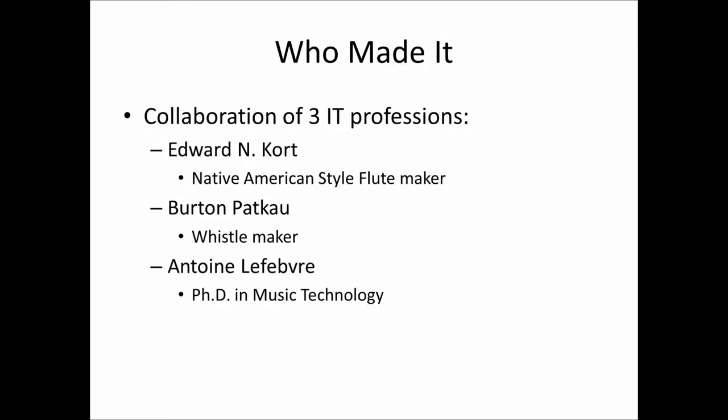Currently, it has been the labor of love of three IT professionals. Edward Court, that's me. I have been making Native American style flutes for a dozen years. You may have used my prior program, NA Flutomat.